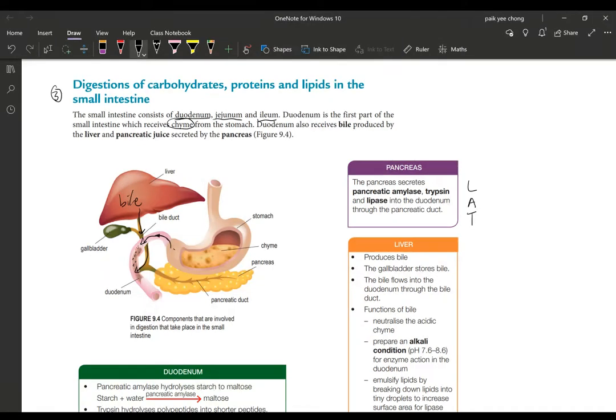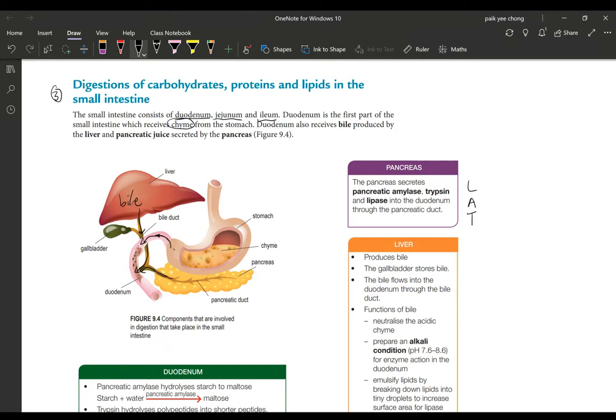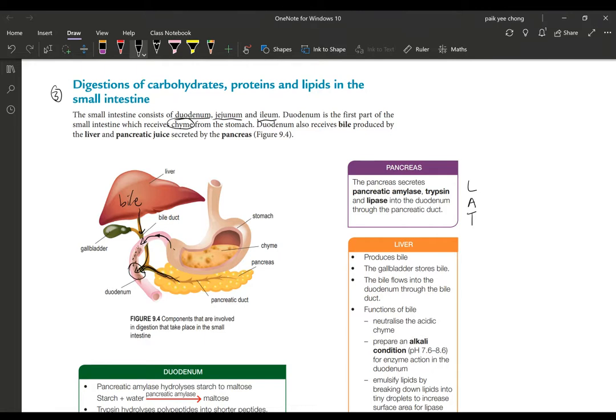At the same time, you also have another duct called the pancreatic duct which will channel the enzymes from the pancreas. We'll look at that later as well. So first of all, you will have pancreatic juice being added into the duodenum, and another one is the bile. So your bile and your pancreatic juice added into here through the bile duct and also the pancreatic duct.